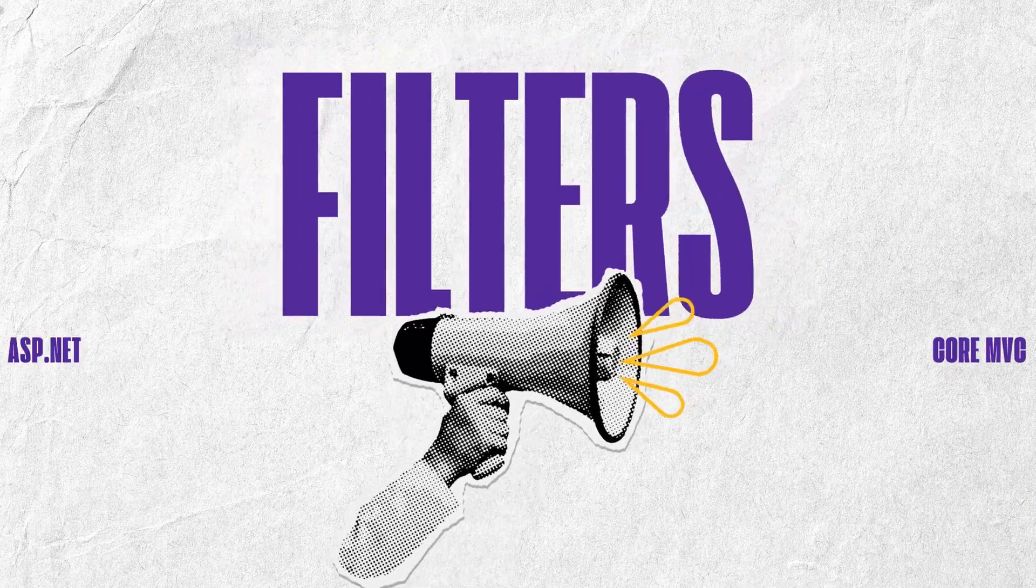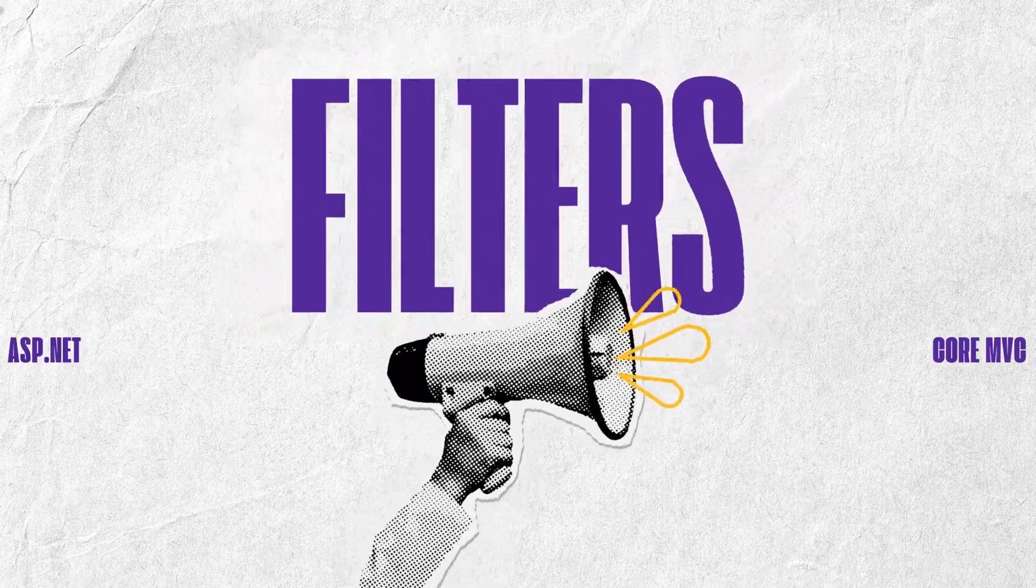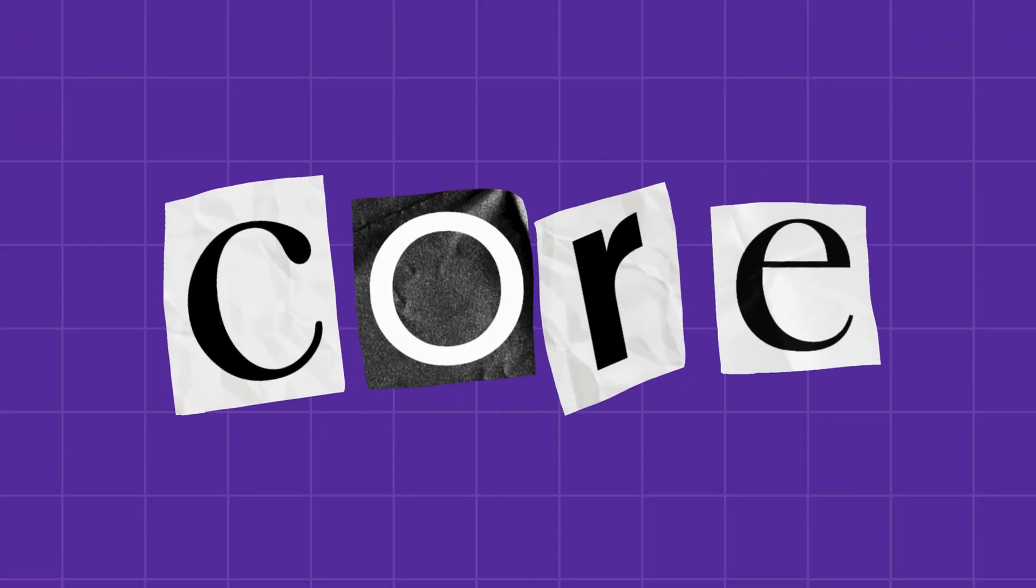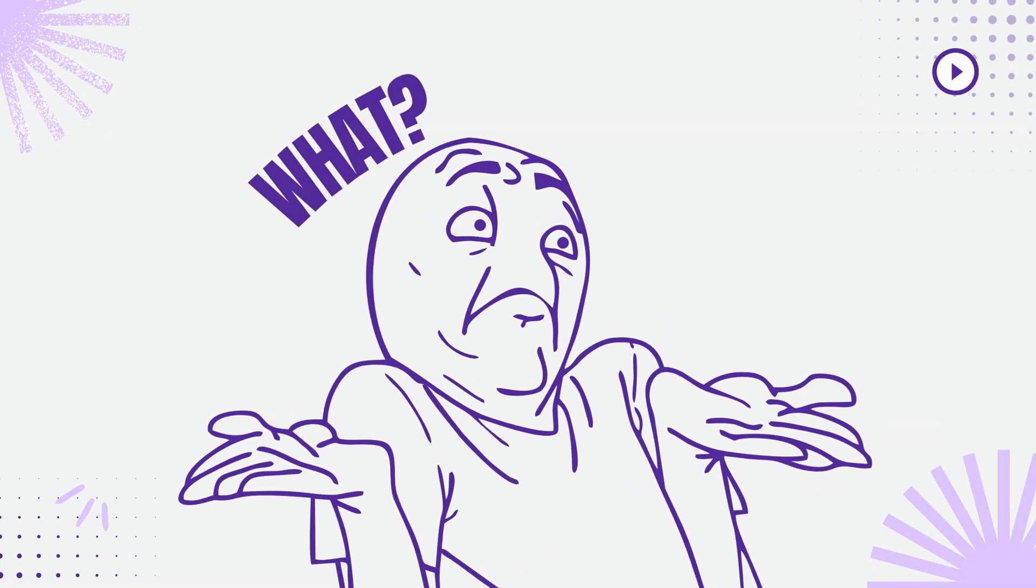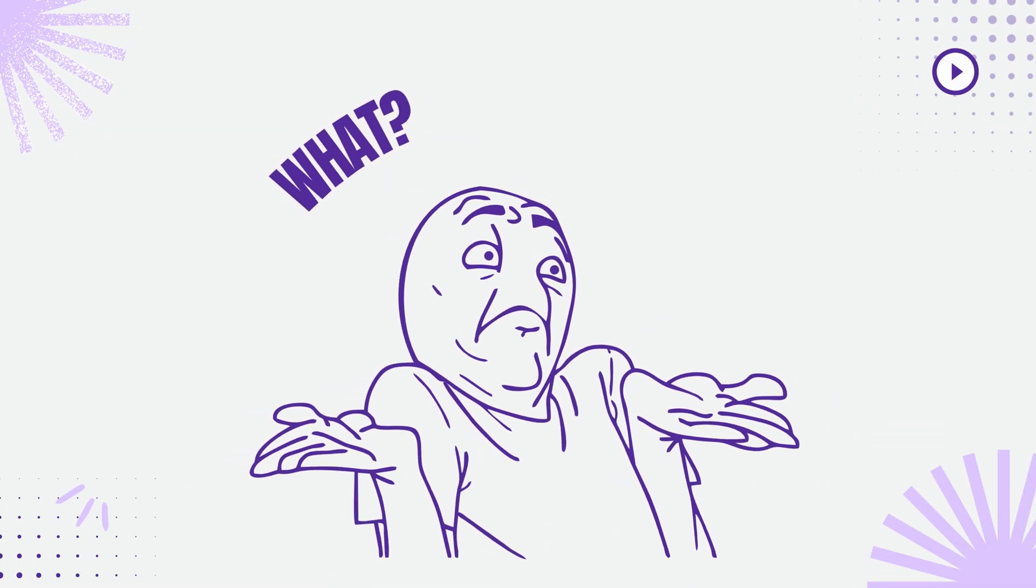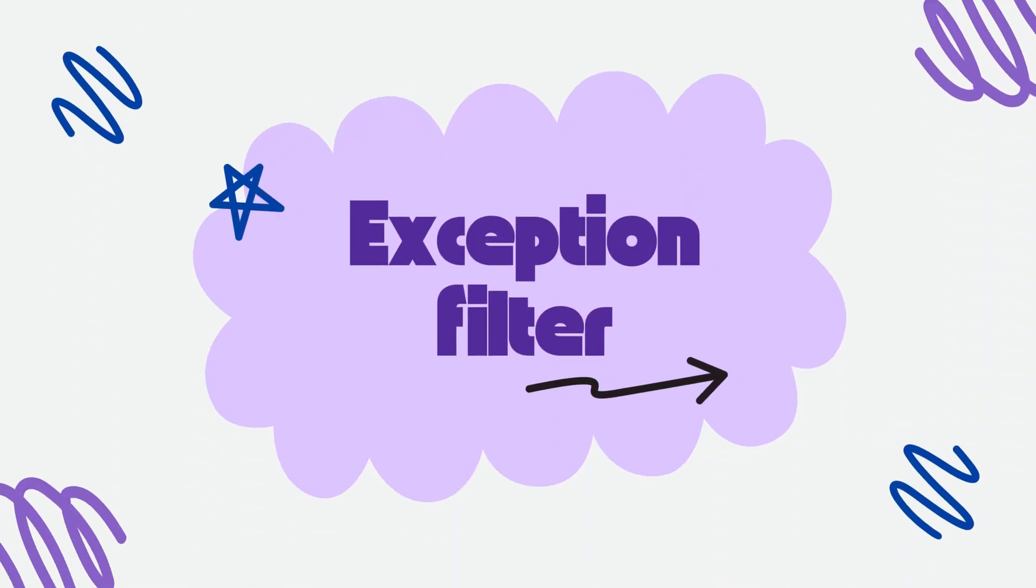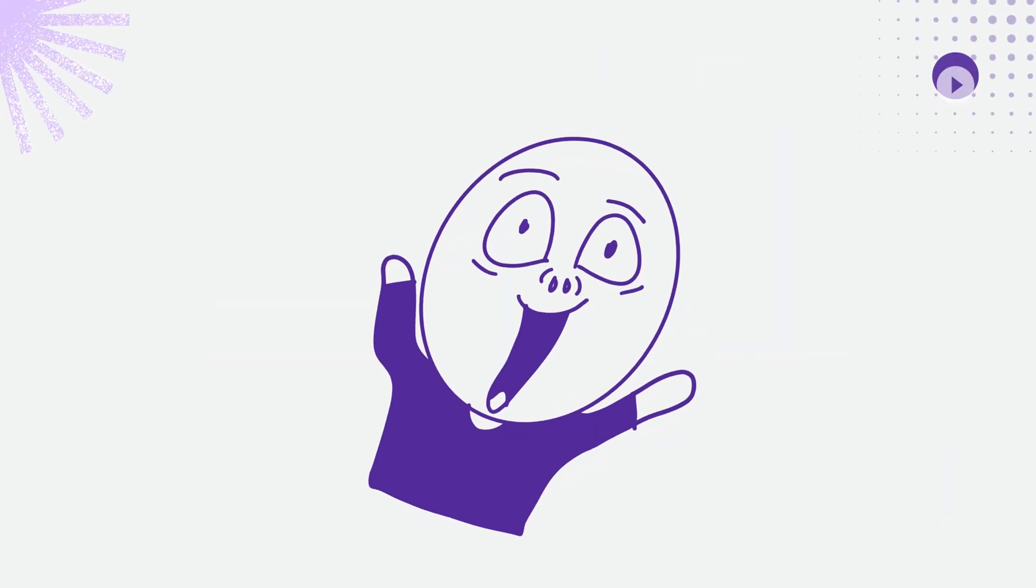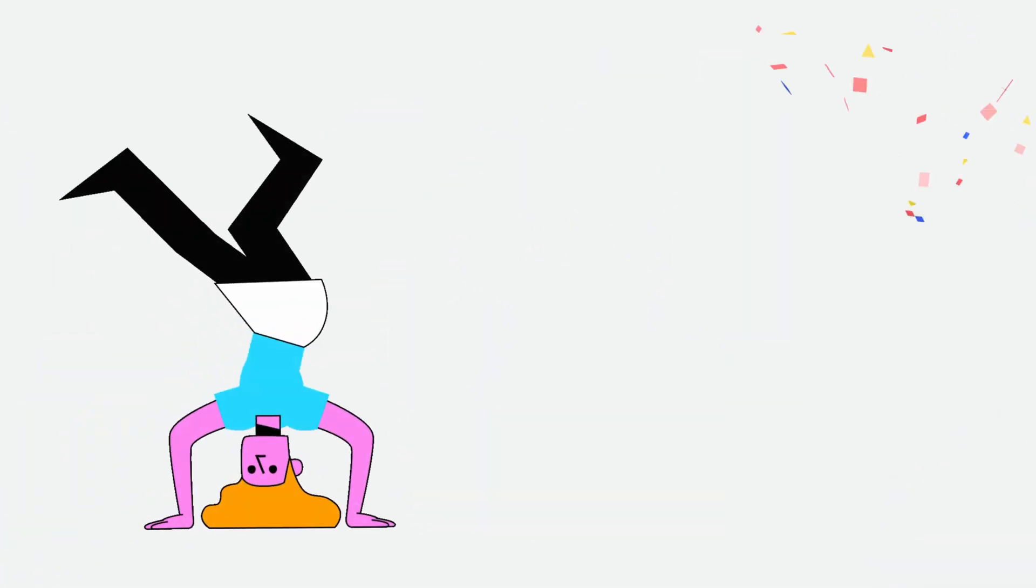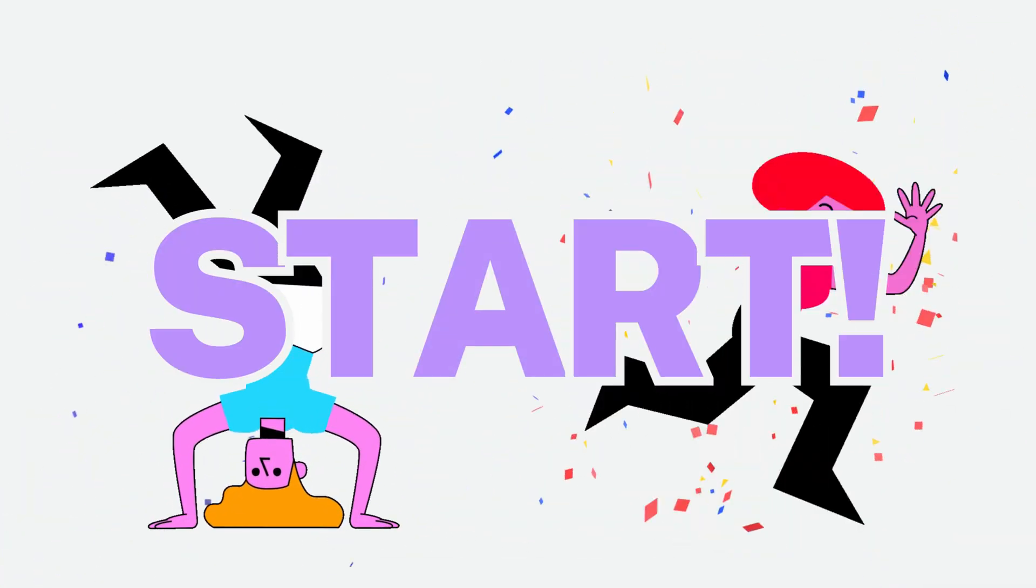Today, let's explore filters in ASP.NET Core MVC. We're going to explore what filters are and the different types of filters with some real-world scenarios. Let's get started.